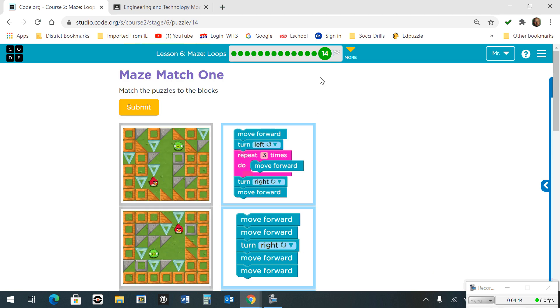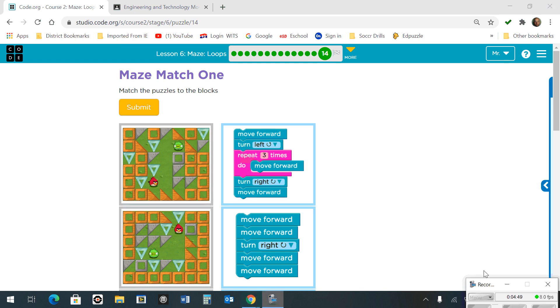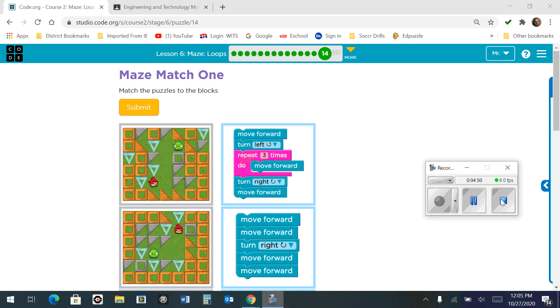And that's all there is for lesson number 6, maze loops.